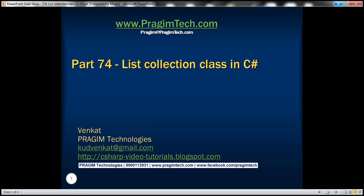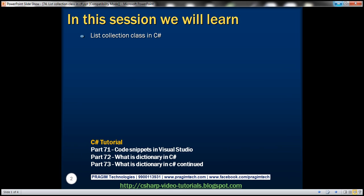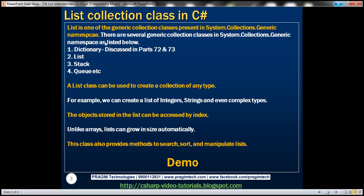This is part 74 of the C# tutorial. In this video, we'll discuss the List collection class in C#. List is one of the generic collection classes present in System.Collections.Generic namespace. We'll discuss the dictionary in parts 72 and 73.